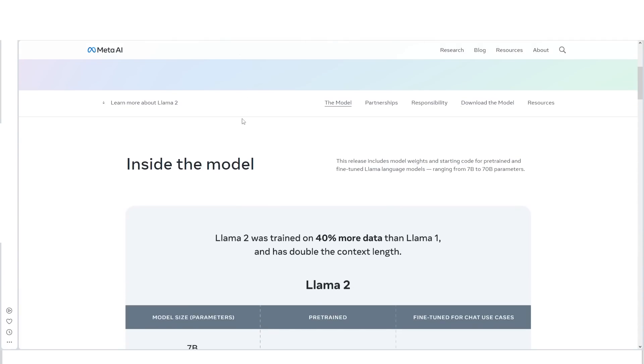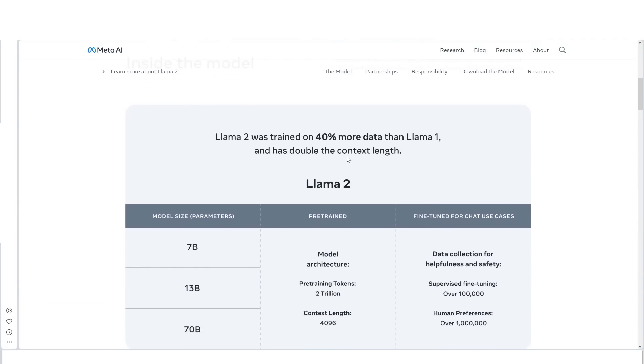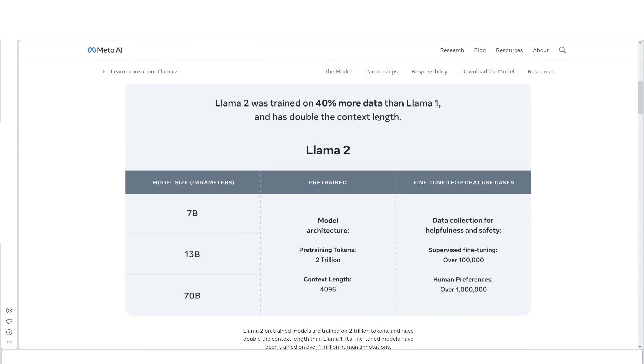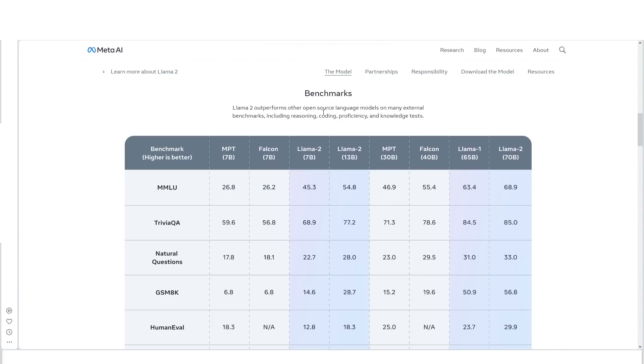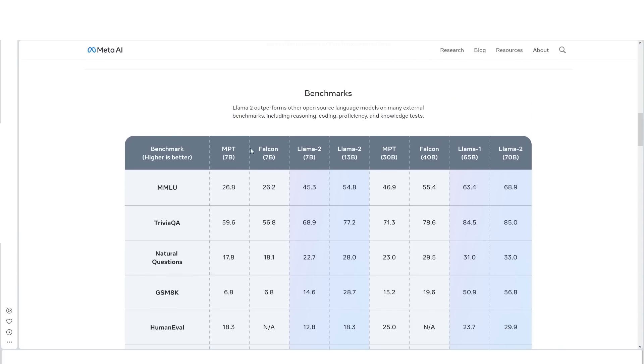Now with regards to Llama 2, it was trained on 40% more data than Llama 1 and has double the context length. For those who don't know what that means, it essentially means you can talk with it for much longer without it forgetting exactly what you've said.